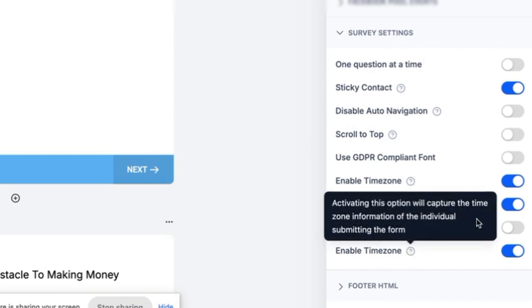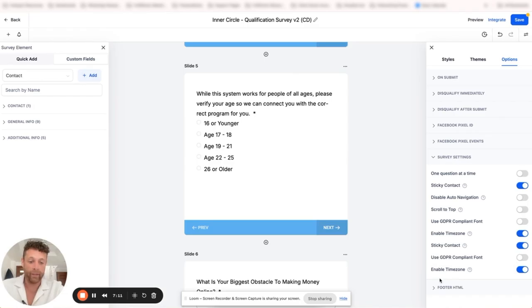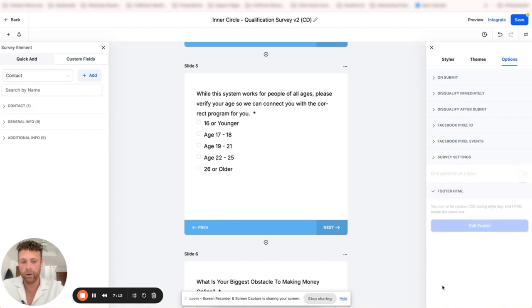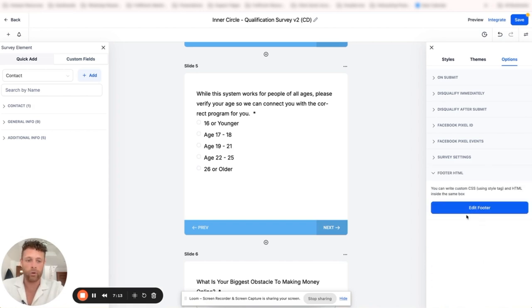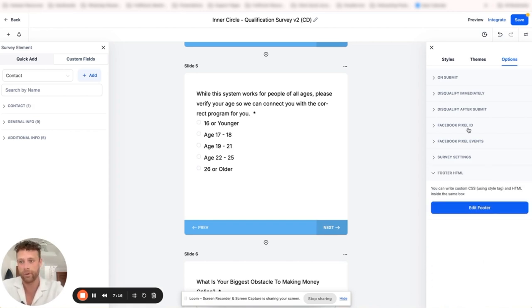That's odd. And then we have a time zone. Lastly, we have footer HTML. So you can actually edit the footer and insert custom code in there if you want to.